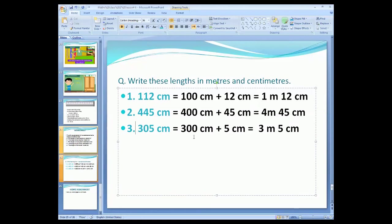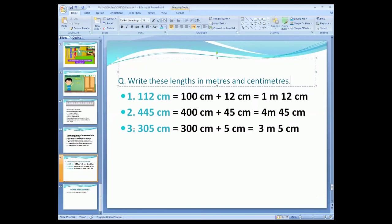Now convert 300 centimeters into meters. Centimeter is a smaller unit, so to convert a smaller unit into a larger unit, we divide by 100. When we divide 300 by 100, we get 3. So 300 centimeters is equal to 3 meters. We cannot convert 5 centimeters into meters, so we write 5 centimeters as it is. Therefore, 305 centimeters is equal to 3 meters 5 centimeters.